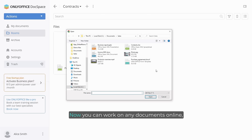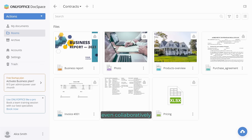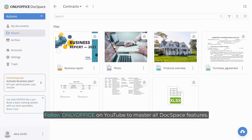Now you can work on any documents online, even collaboratively. Follow OnlyOffice on YouTube to master all DocSpace features.